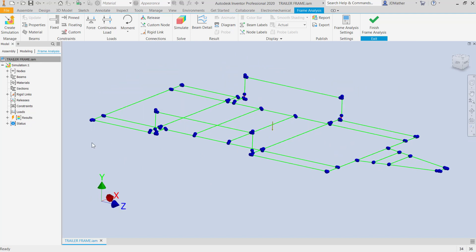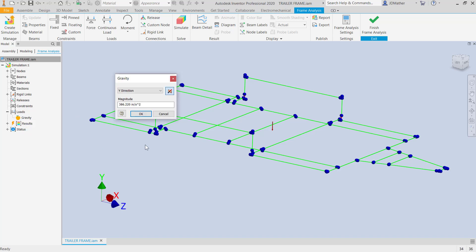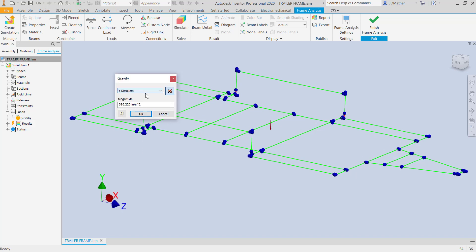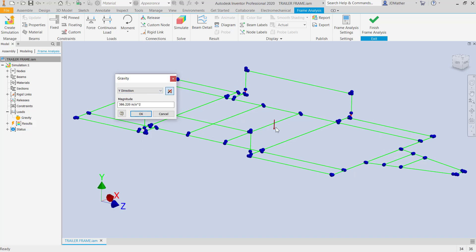The first thing I want to do is set the direction for gravity. I'll go to loads, edit the gravity, and make sure that gravity is pointing in the correct direction — in this case, I want it pointing down.